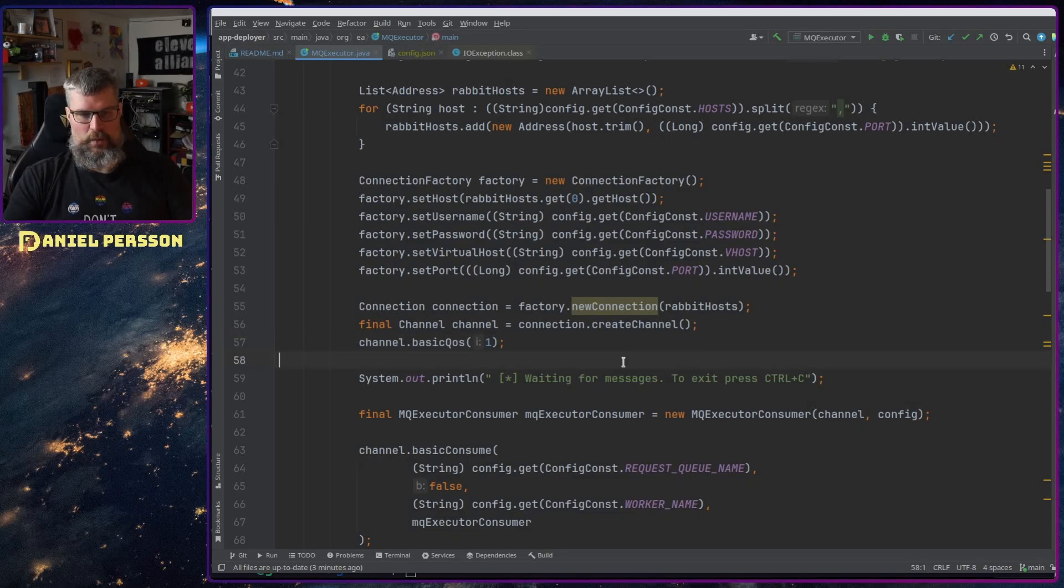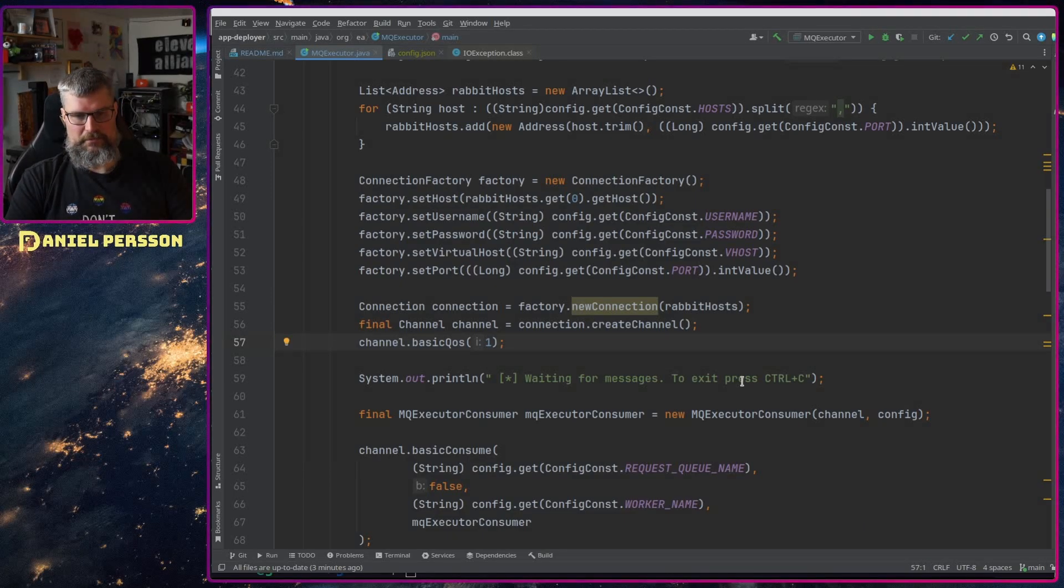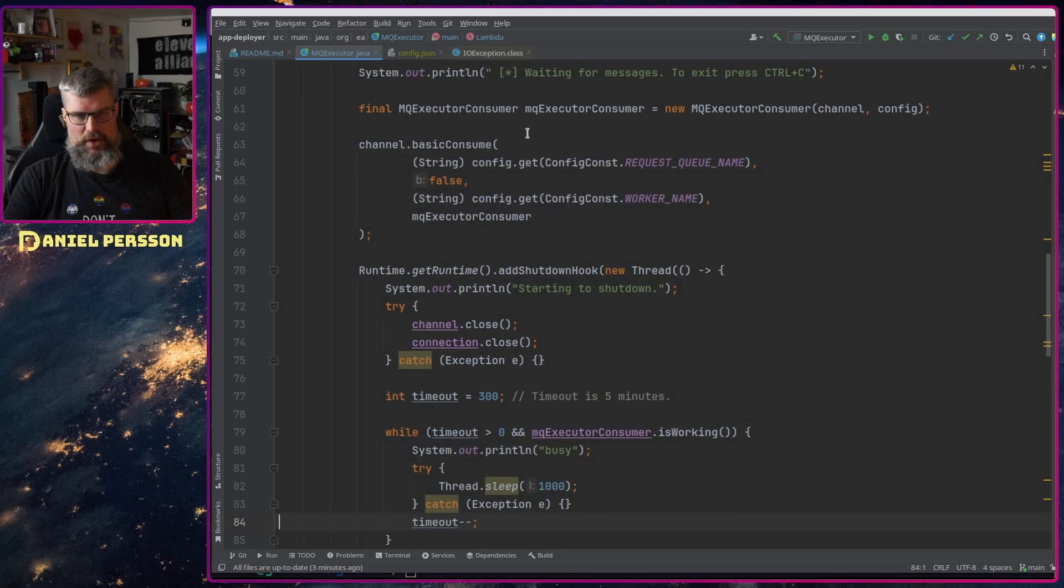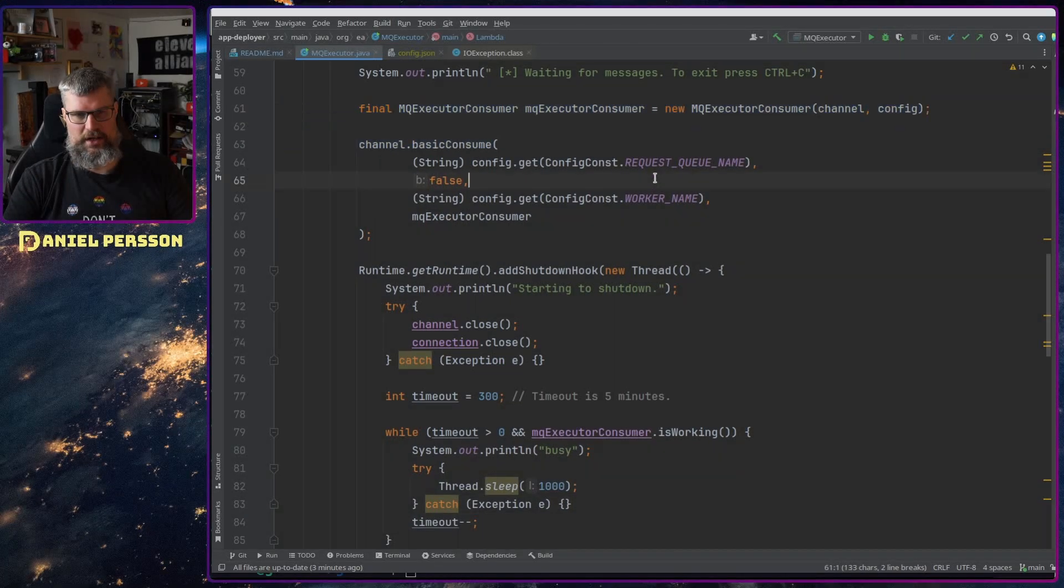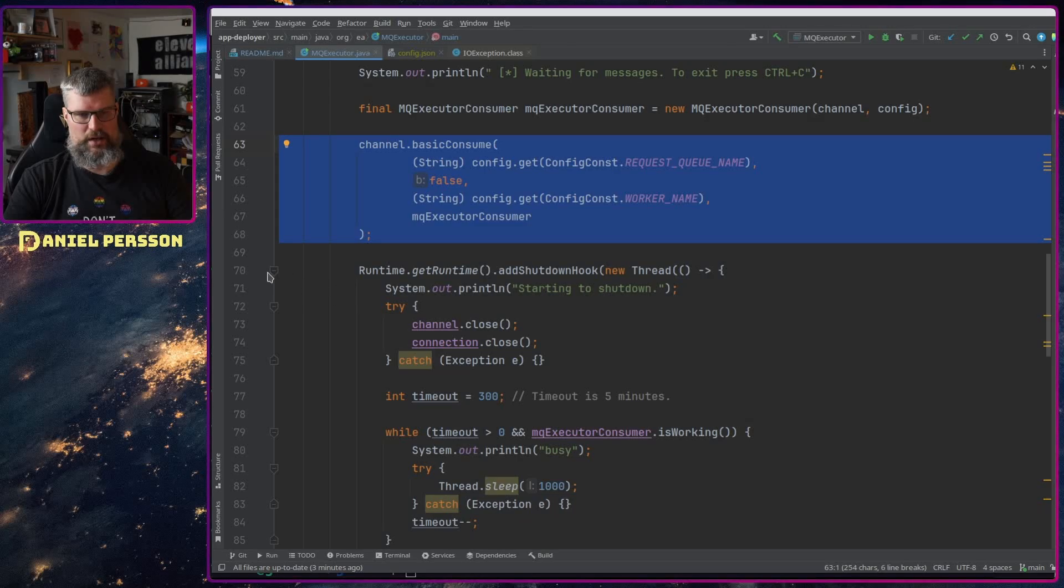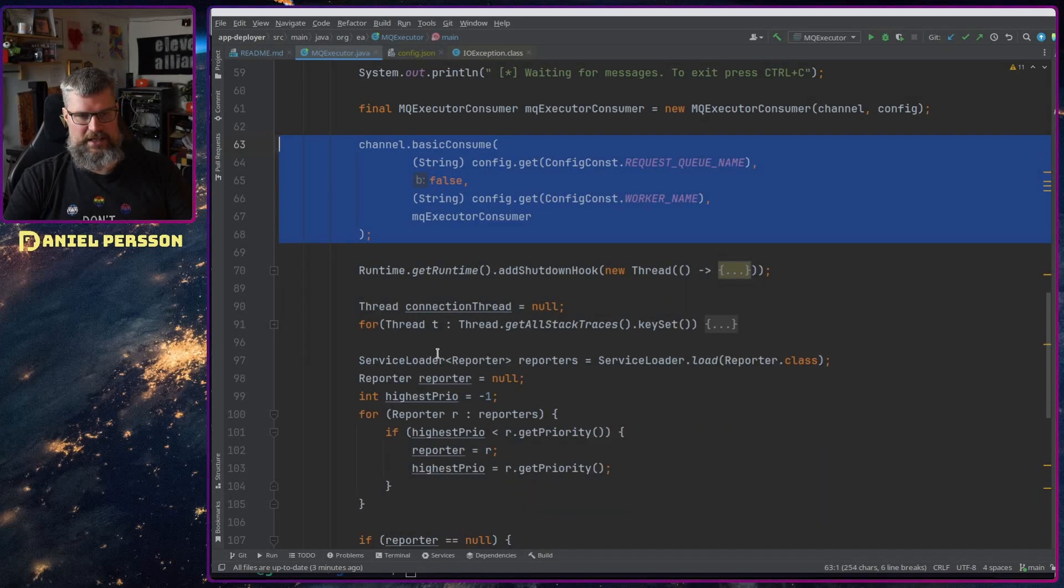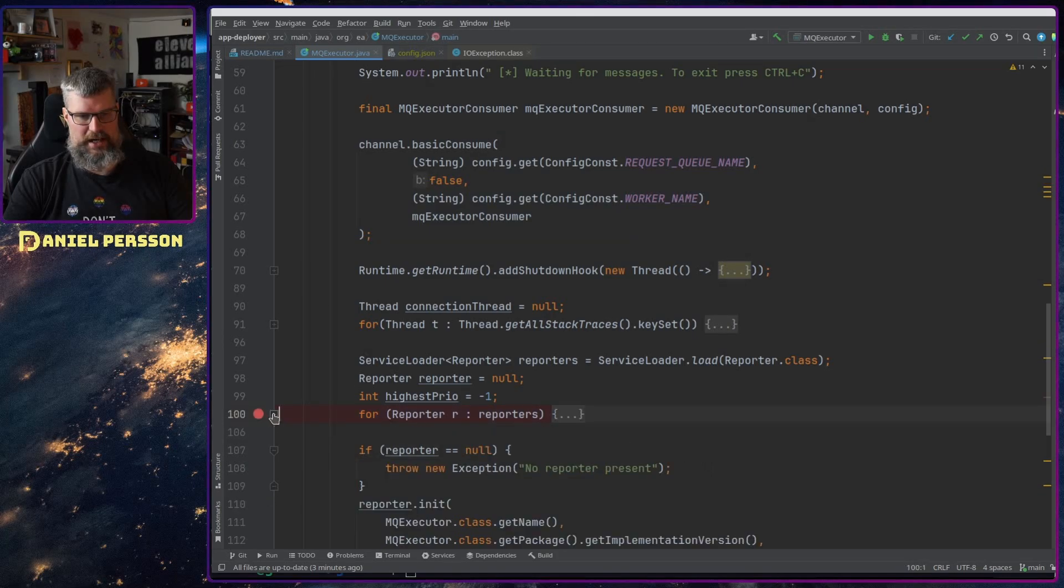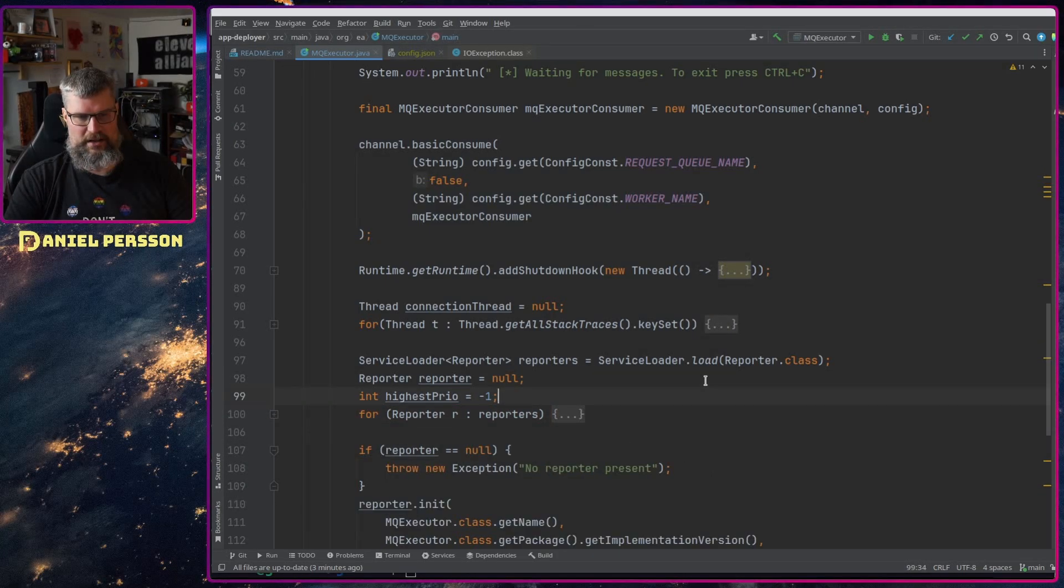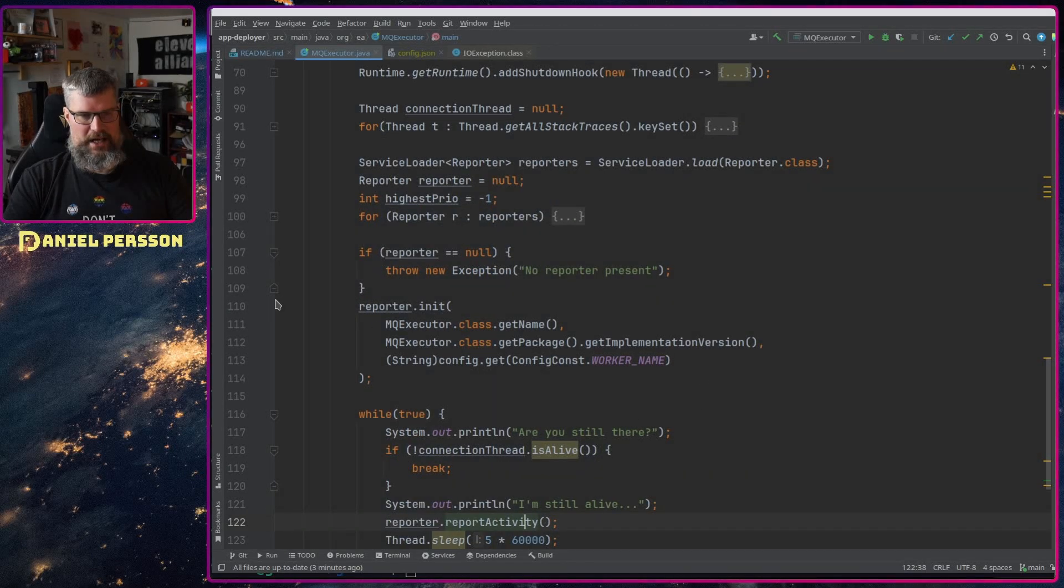What I came up with is if we look at more of the code here, we have the executor consumer and then we have a basic consume, we have a shutdown hook not important, we have a bit of stack traces not important either, we have the reporter here not super important either.